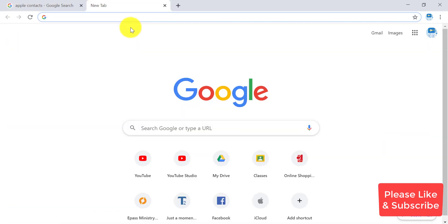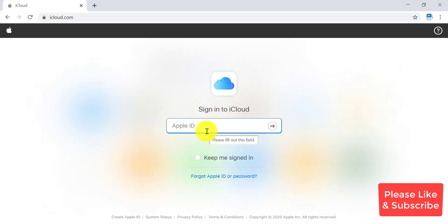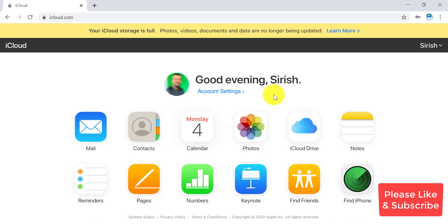You just have to open any browser and login to your Apple ID. Go to iCloud.com and sign in to your Apple ID. This is the page you see after you login to iCloud.com using your Apple ID, which you use in your iPhone or your iPad.